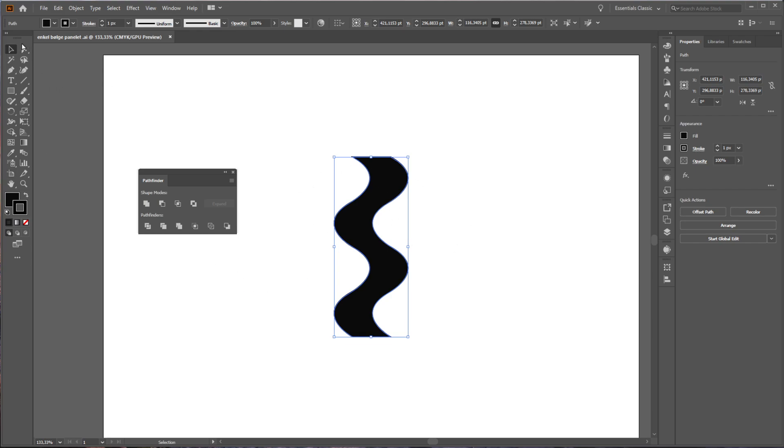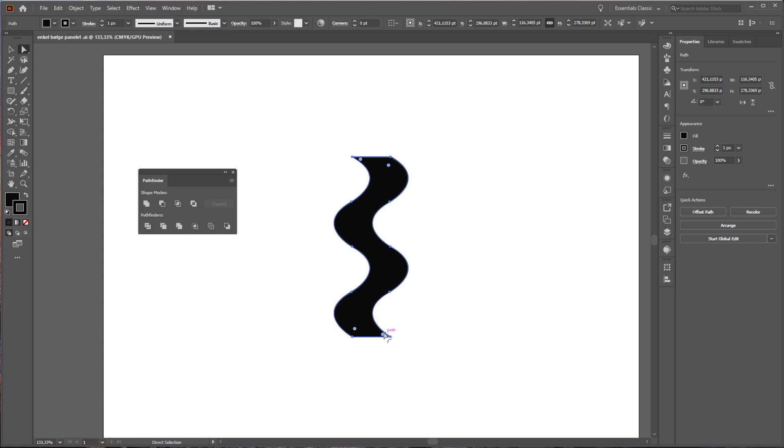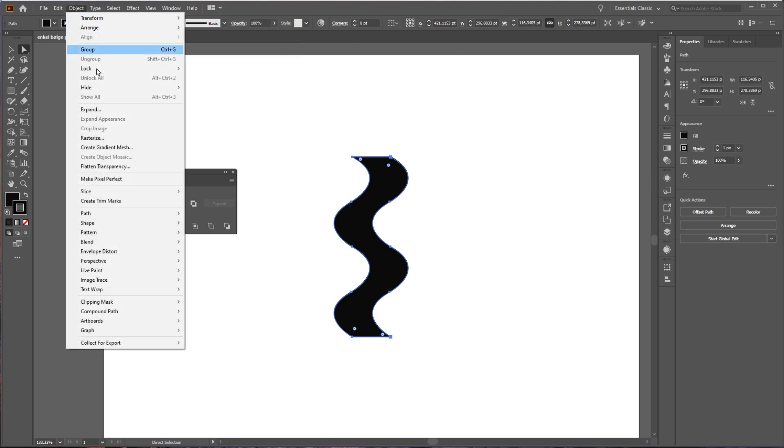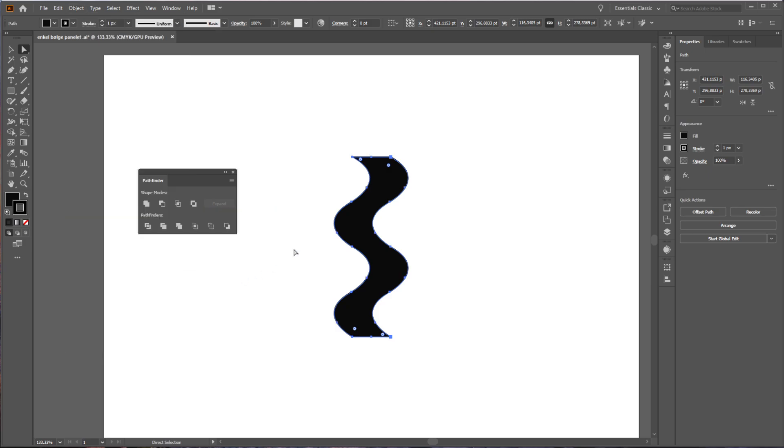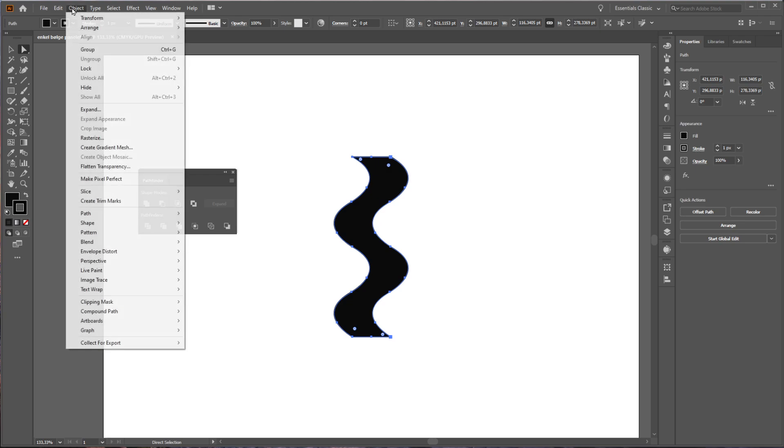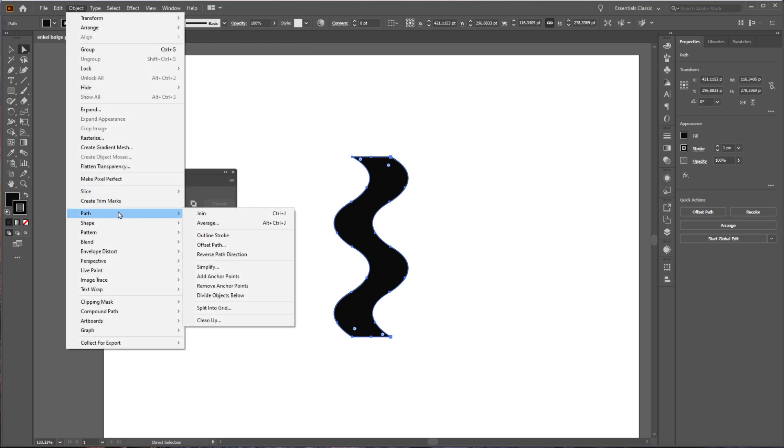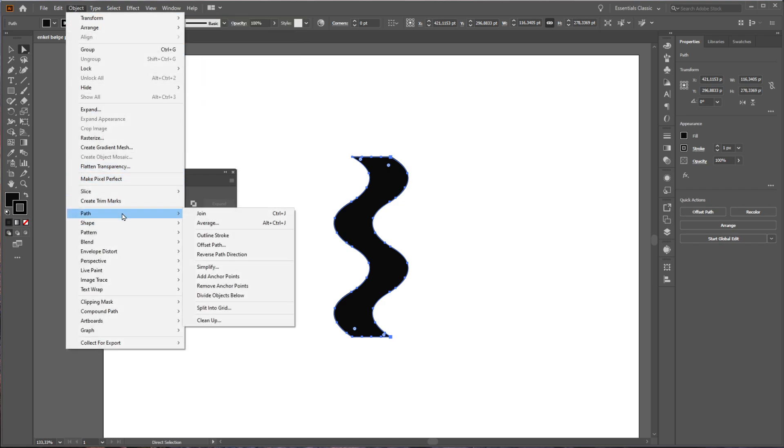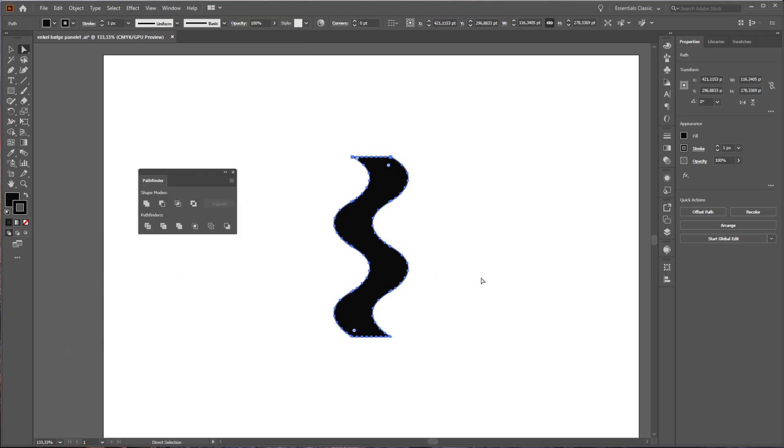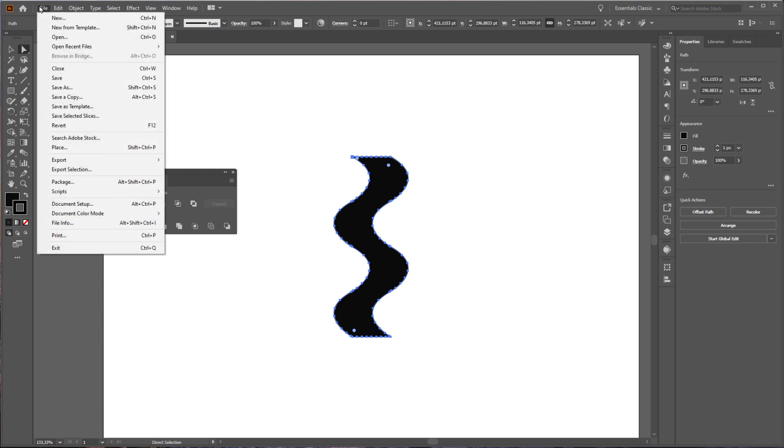If I go to the white arrow up here, you can see we have one little point here on each curve. To make this more readable for SketchUp, we need more points. Go to Object, Path, and then Add Anchor Points, which will add one more in between. Let's do that a couple of times. Now we've got a lot more points here, and it will be easier for SketchUp to convert and keep its shape.